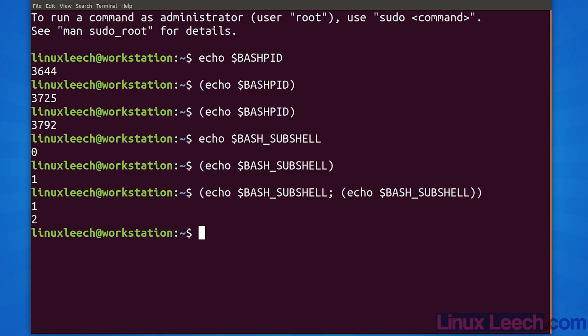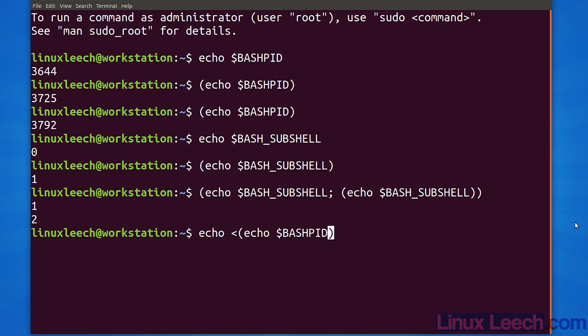So let's do that. Let's use echo first followed by our process substitution. We will start with the less than sign and echo the bash process ID variable within our subshell. We've just echoed out a file path, and as you're probably aware, echo doesn't read files.